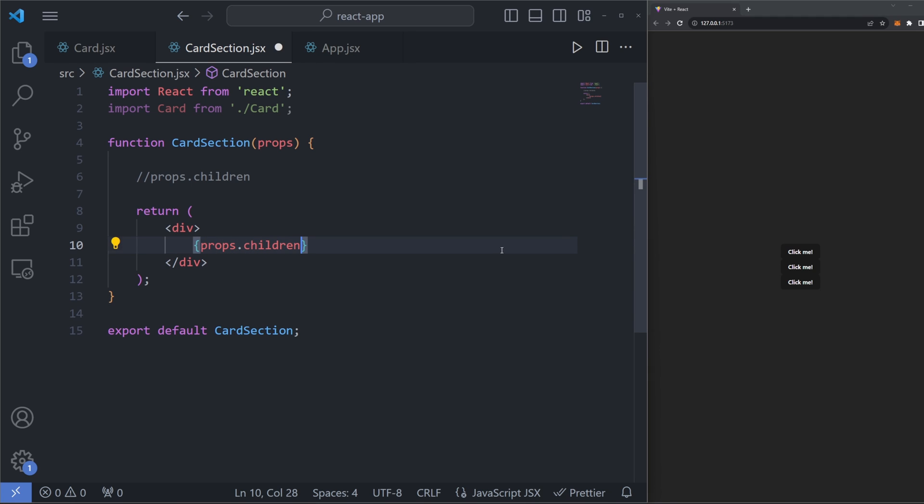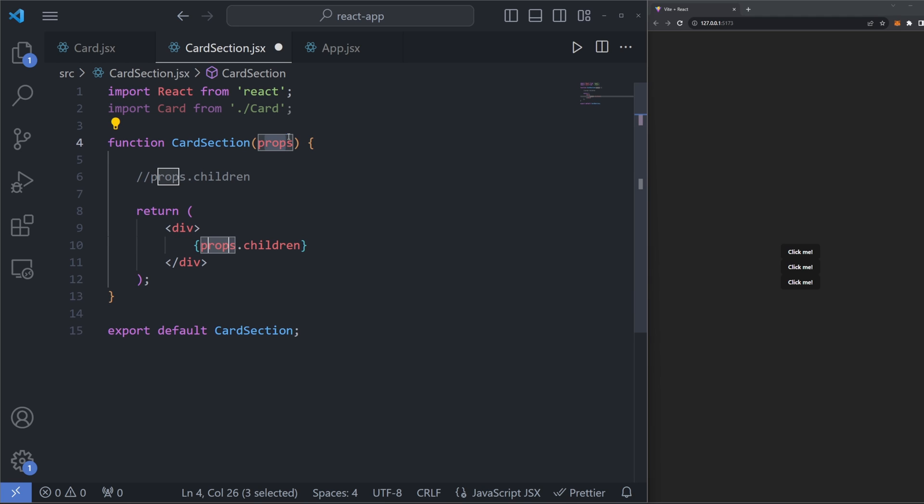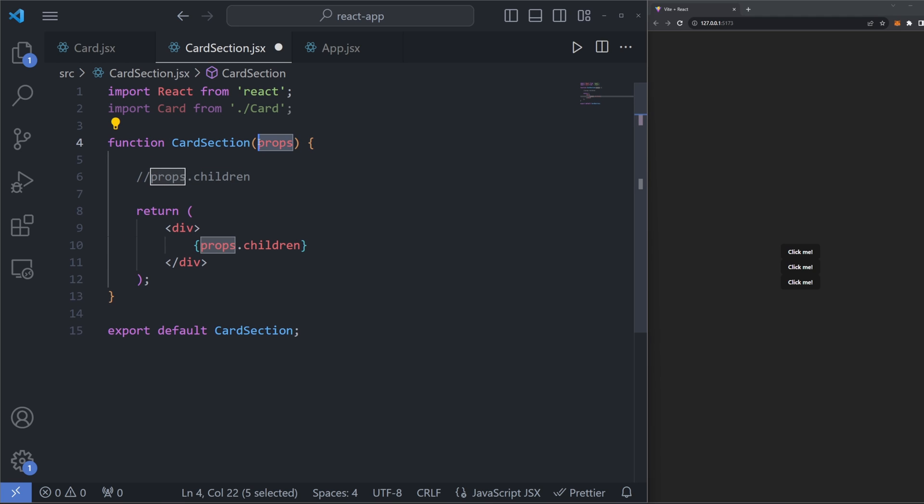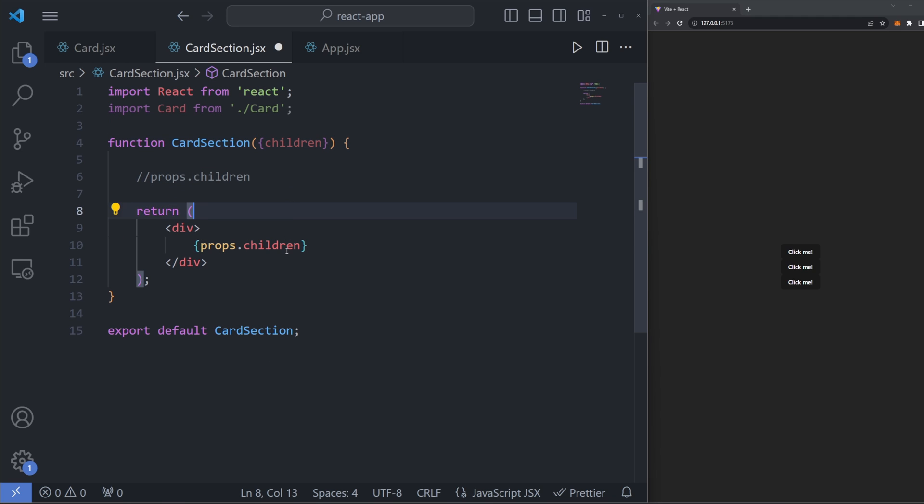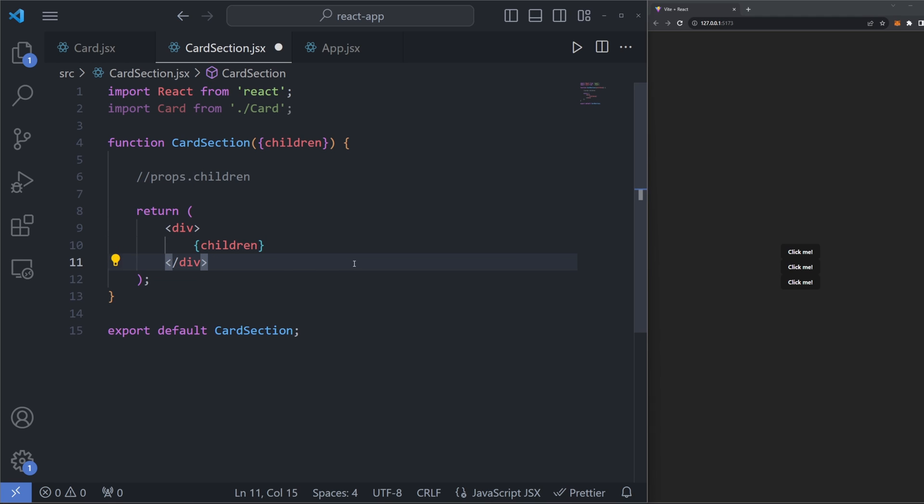If you're using the default style of props, you can specify a props argument in your component right here. And then when you want to access the prop called children, you can just write props.children. However, I am a huge fan of props destructuring. So I'm actually going to go ahead and destructure this children here so that we can remove this props and we can just render in the children prop like this.